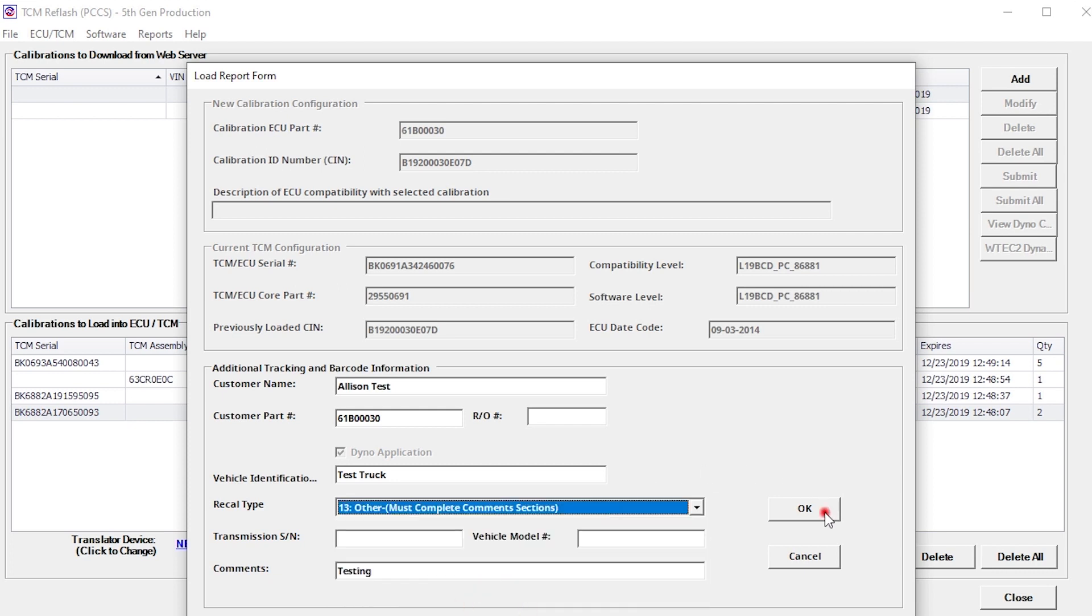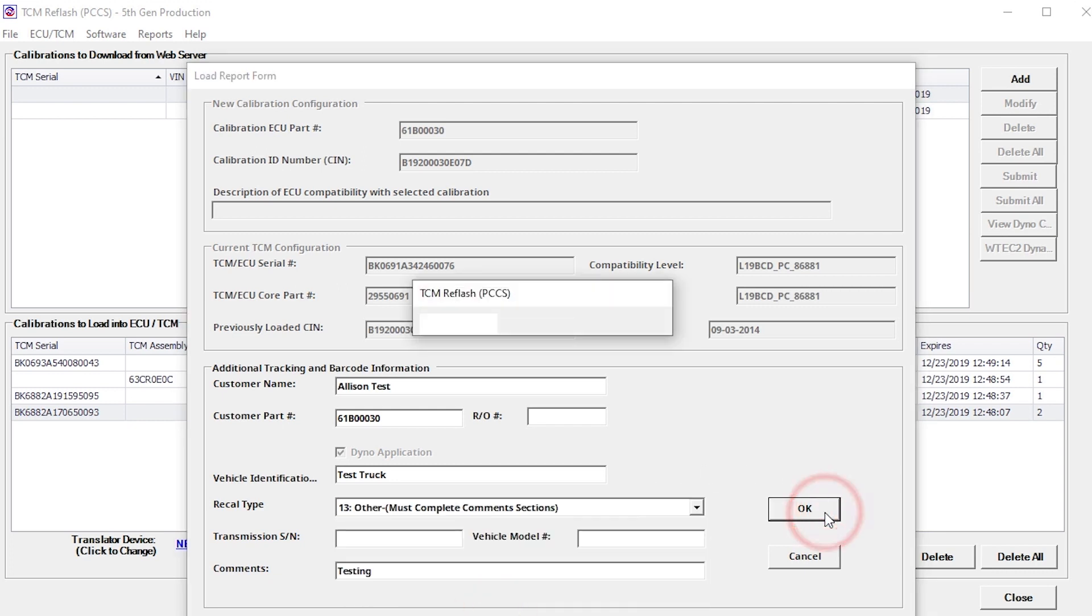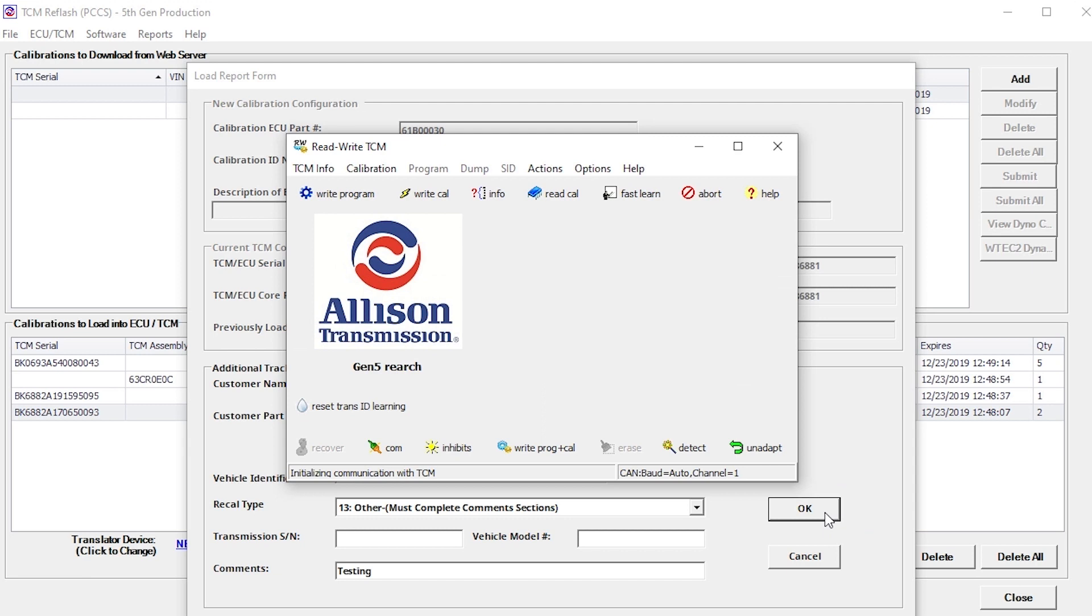And click the OK button to begin the reprogramming process. A progress bar displays the completion percentage of the operation.